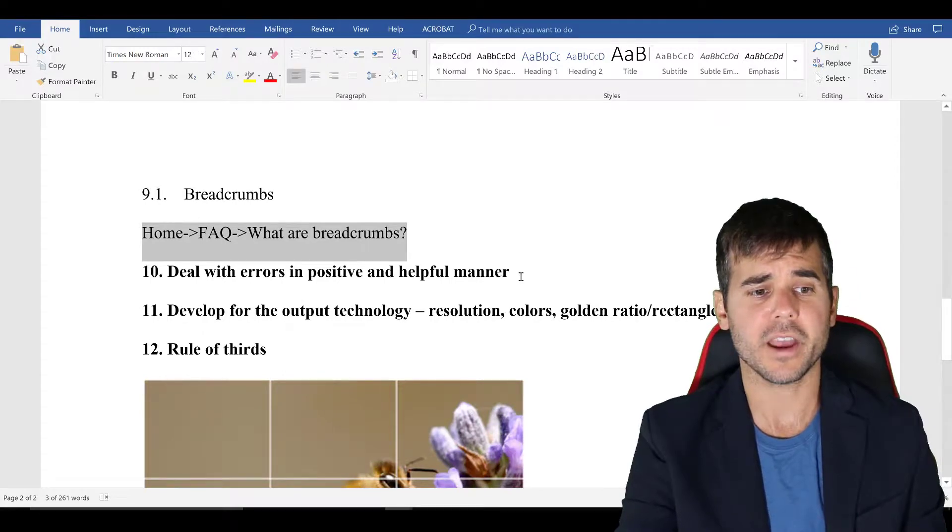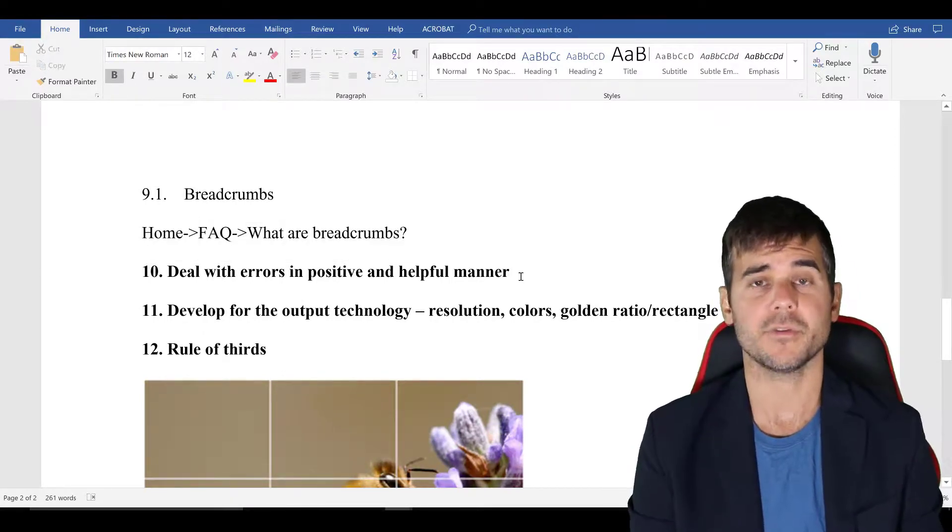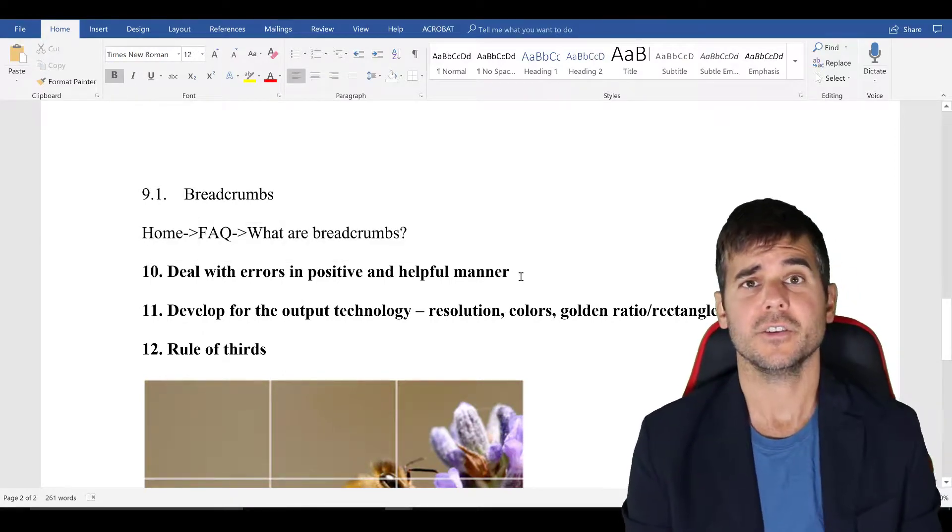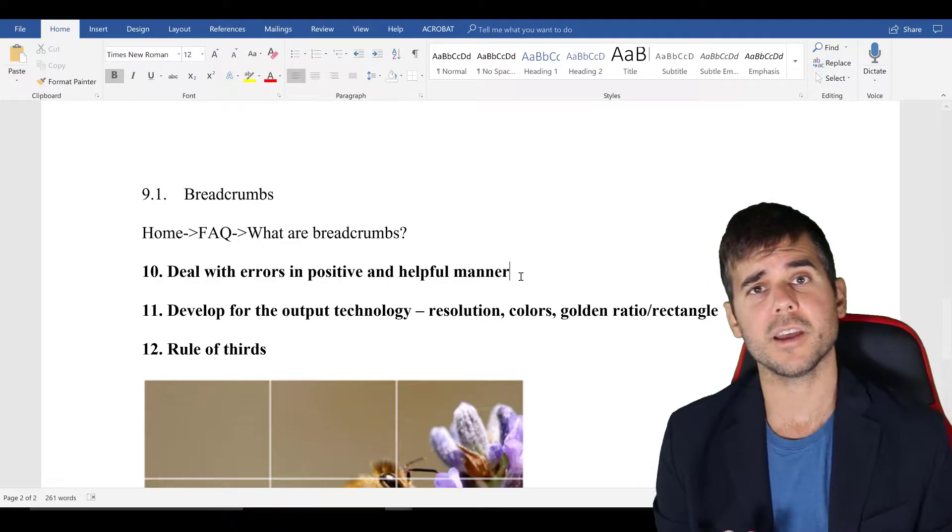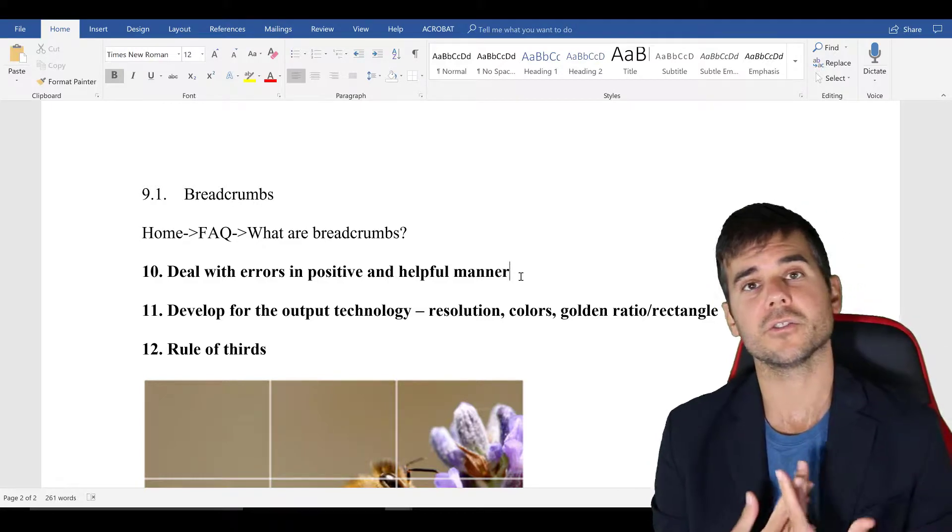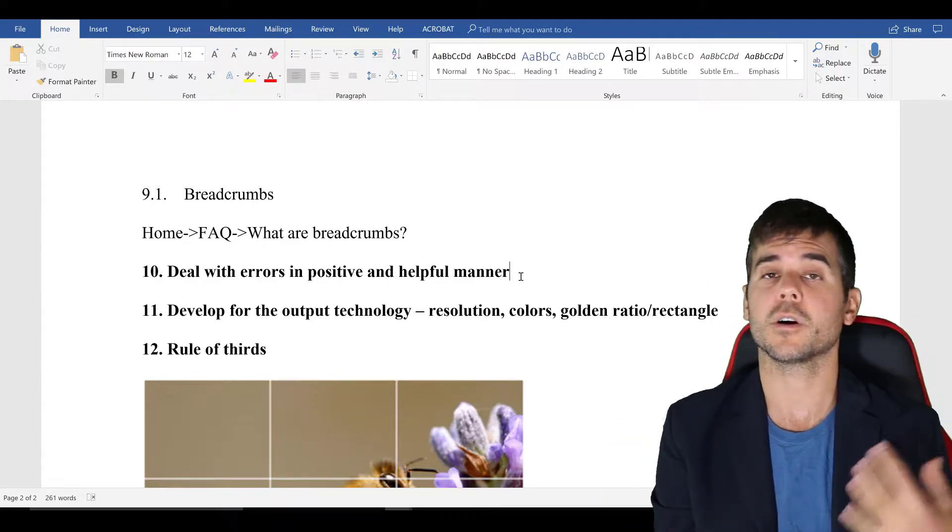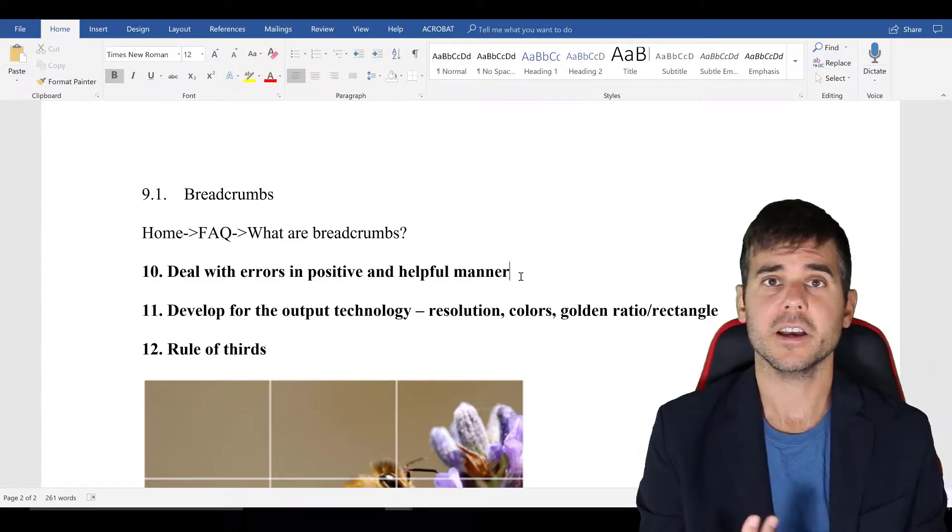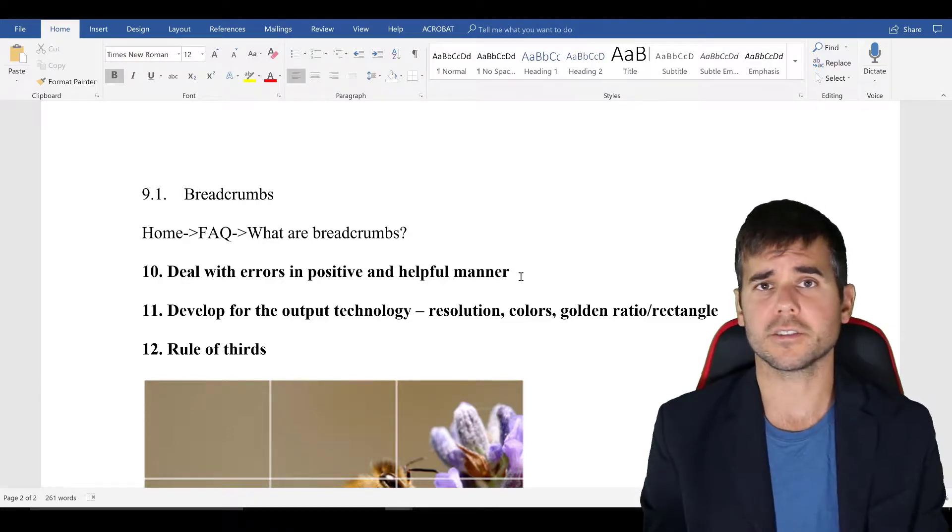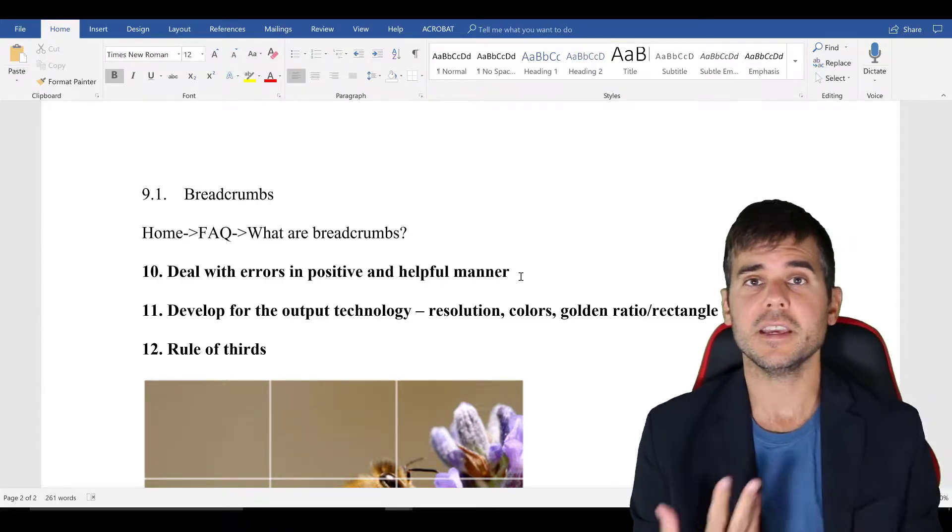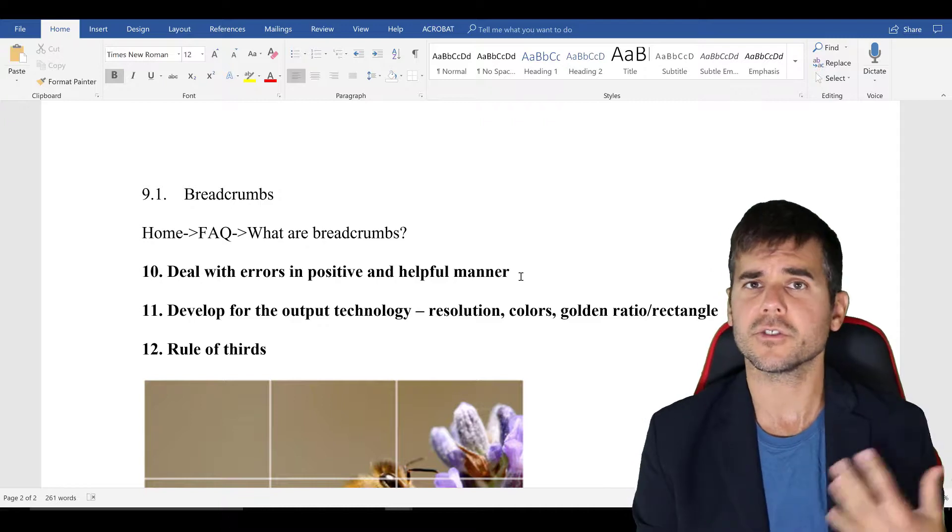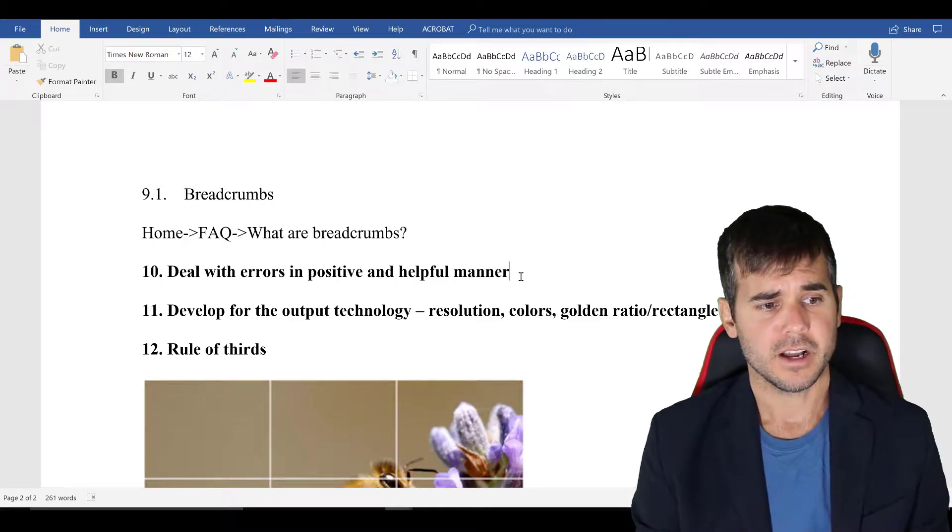Deal with errors in a positive and helpful manner. We've all seen the error 404 page on a website, sometimes it's very nice. And it says, Oh, sorry, you're at the wrong place, please click here to get back. And sometimes you just get this white screen, it's just like the default message. So have some easy way for users to get back in the right place.